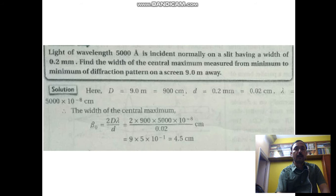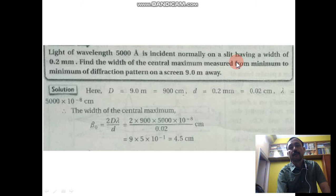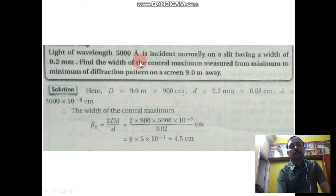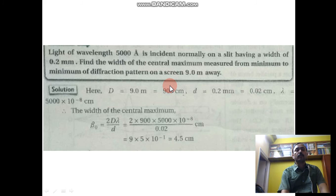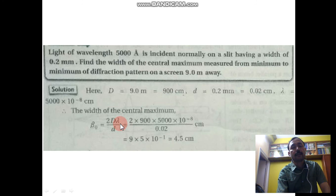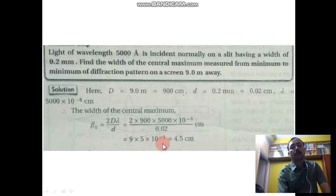Numerical problem 2: Light of wavelength 5000 Angstrom is incident normally on a slit having a width of 0.2 mm (d = 0.02 cm). Find the width of the central maximum measured from minimum to minimum of the diffraction pattern on a screen 9 meters (900 cm) away. The width of the central maximum is β = 2Dλ/d = (2 × 900 × 5000 × 10⁻⁸) / 0.02 = 4.5 cm.